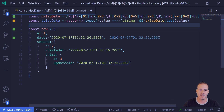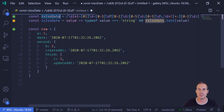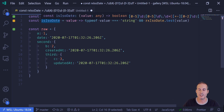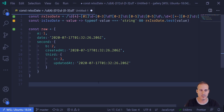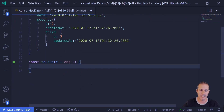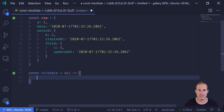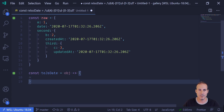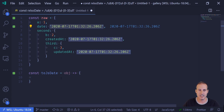I've created a couple of functions up here: a regular expression to detect a date, as well as a function that wraps the regular expression and returns true or false for whether it's an ISO date. I'm going to create a function called toJsDate, which accepts an object and returns a new object. One of my goals is to not modify the original object, but to create a copy and return the new version with JavaScript dates.